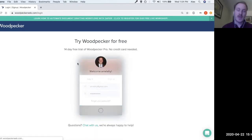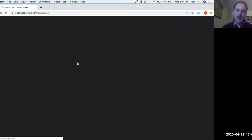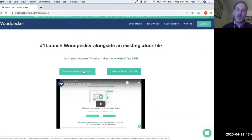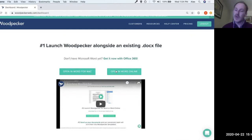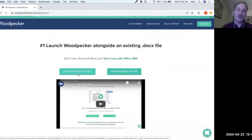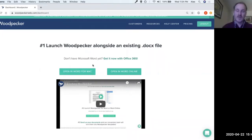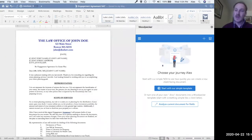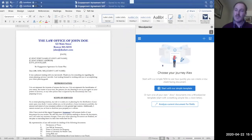When we log in, we're taken to the Woodpecker dashboard, which is pretty simple. The two buttons we're looking at are either launching the app in Word — for Mac in my case; if you're on a PC it will say open in Word for PC — or opening it in Word Online. Generally, you're always going to click the open in Word button. As soon as you click that, Word launches itself and Woodpecker automatically gets added to your home ribbon. The installation is as simple as that.